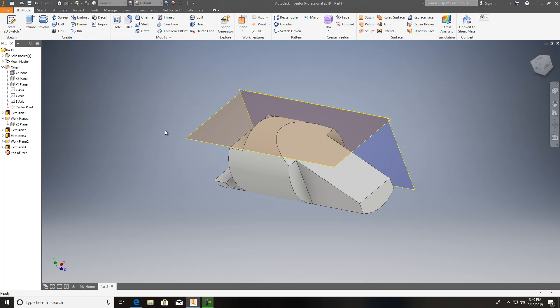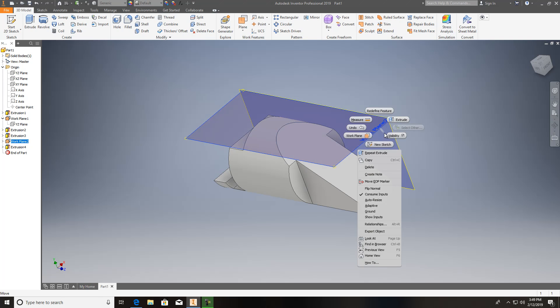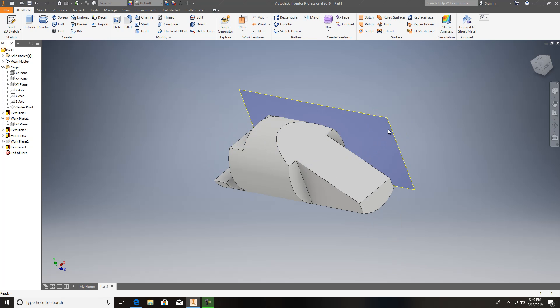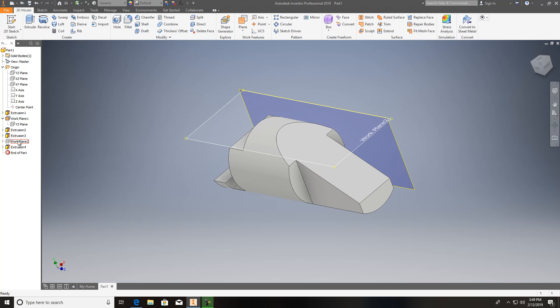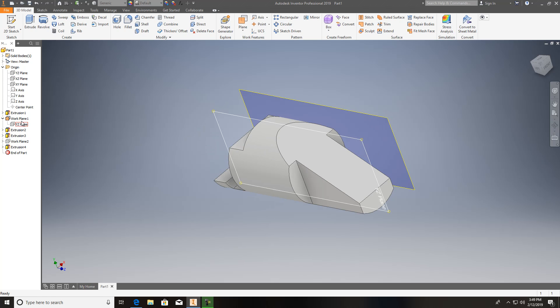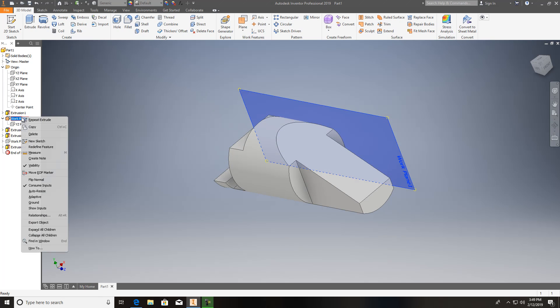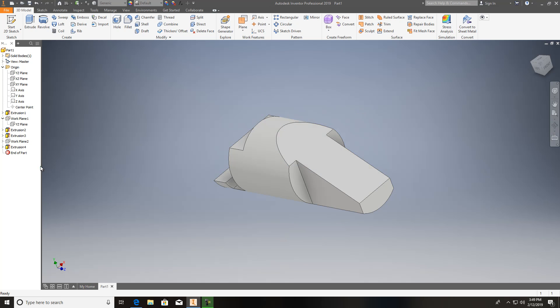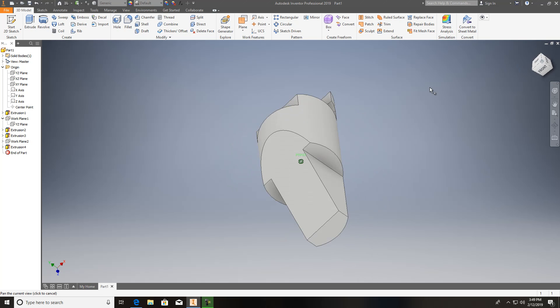Let's go ahead and turn off the visibilities. I just right click and hit visibility. Or you can do it over here, either one. You just got to find that work plane and then right click and turn the visibility off. So here is that part.